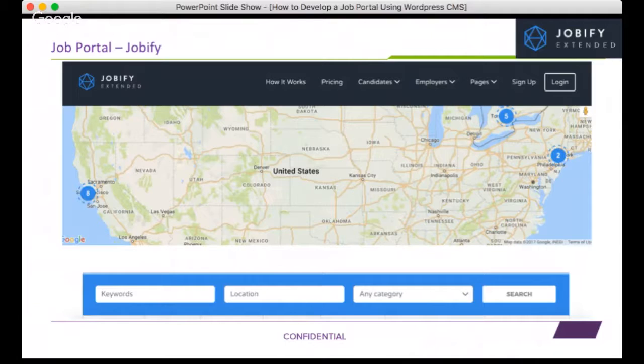Jobify is one of the most popular job portal themes, and it has introduced map-based search as well, which is a very interesting feature.